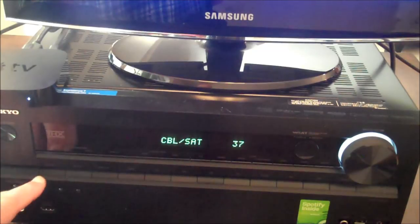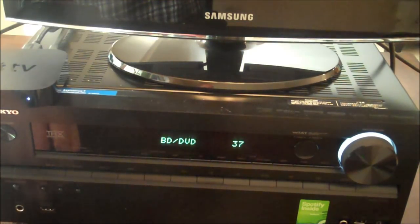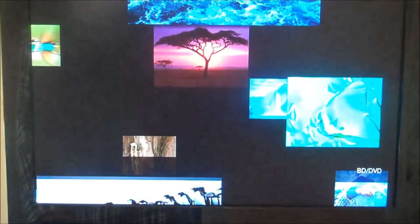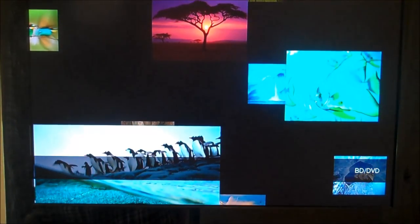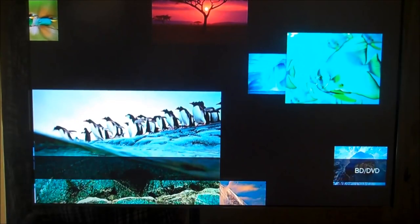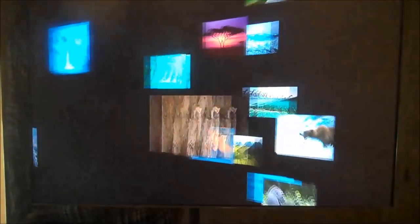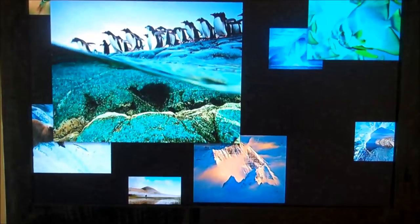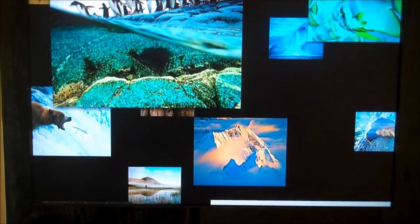Although we've selected the correct source input on the television, there's still no picture. We need to set the correct source input on the face of the surround sound receiver as well. Now we see the screen saver of the Apple TV appear on our television. That connection is done. Let's take a look at the alternate method for connecting your Apple TV.